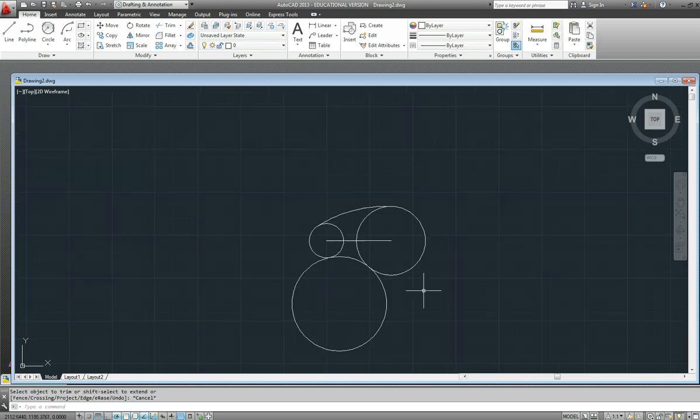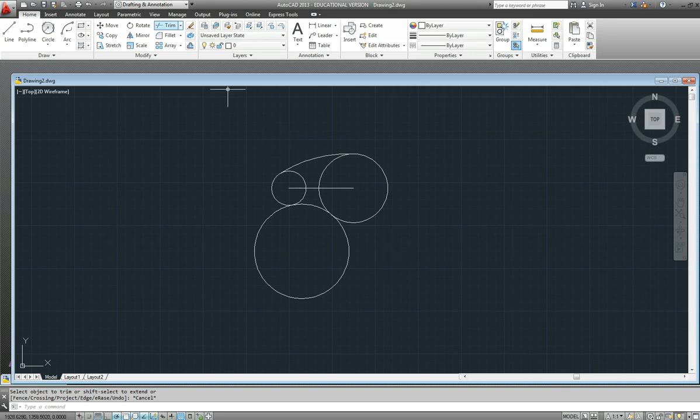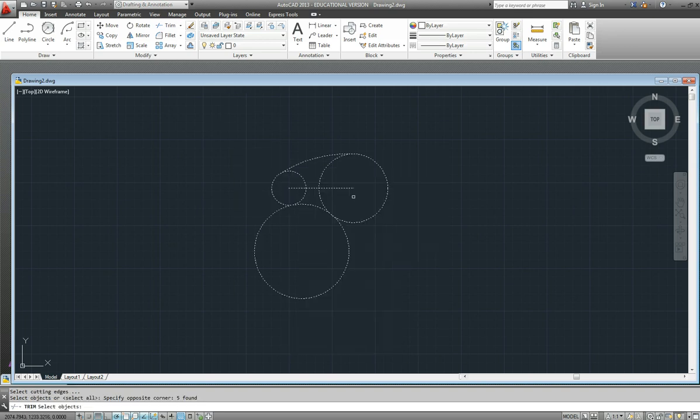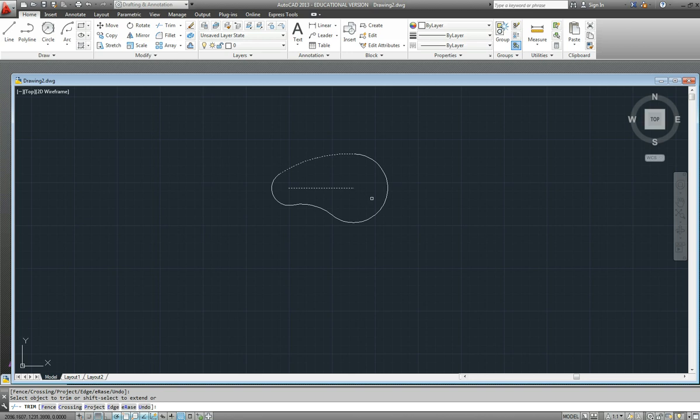What I like to do is what I call the coward's way of doing it, and just select everything. So everything becomes a boundary line. Press the enter key and then click what you want to trim away. And I find that that's the quickest way to do it. And there is our drawing finished.